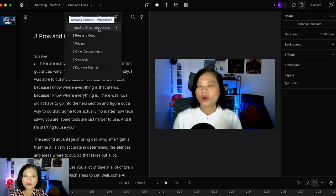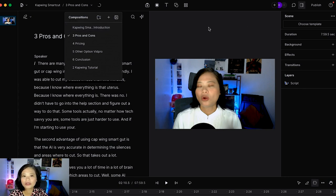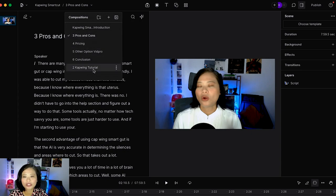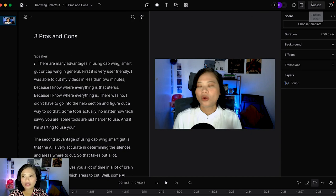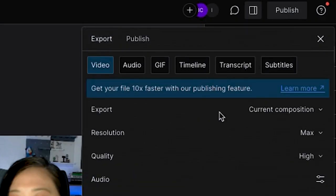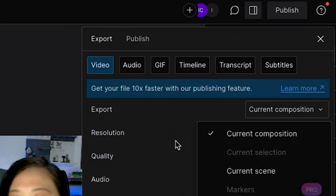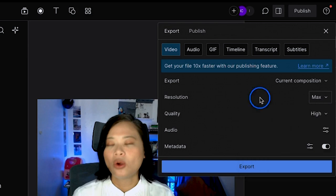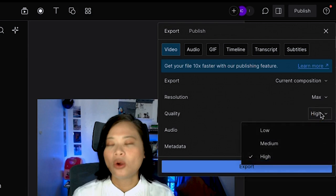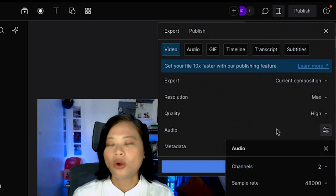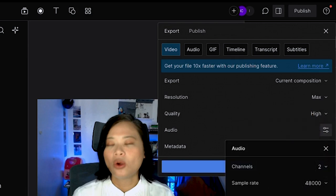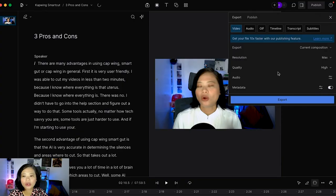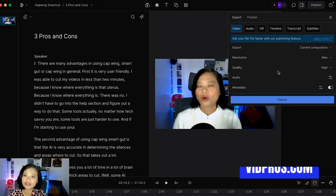My video editor then combines all of those compositions into one long video. So when exporting you can export this current composition or you can export all compositions as one video. You want to make sure that the resolution is max, the quality is high, and the audio... for me I usually just keep it with the default setting. This video is with VidPros because I am working with the VidPros team. They will actually do all of the post editing stuff with the audio and they do amazing work.